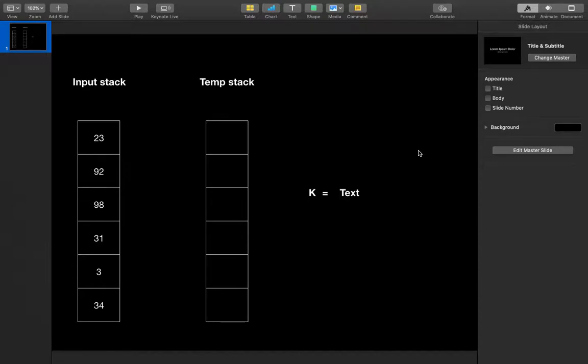There's another solution which also takes O(n²) — that is the recursive solution — but people generally think that recursive solution is not that easy. So here I am going to show you how to sort this stack using a temporary stack. The time complexity is O(n²) and the space complexity is O(n) since we are using a temporary stack.